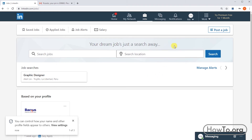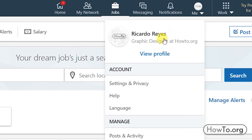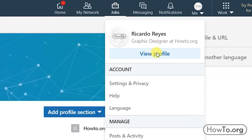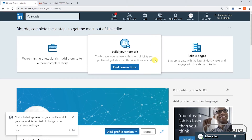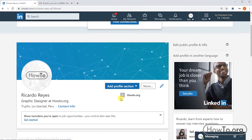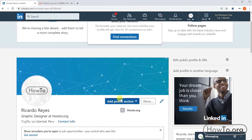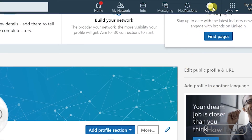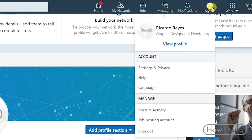We have already created our account. To view our profile, click on the circle icon above and select 'View Profile' — here we can fill in more information about ourselves. If you want to sign out, click on the circle again and select 'Sign Out'.